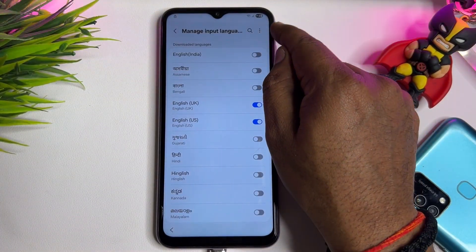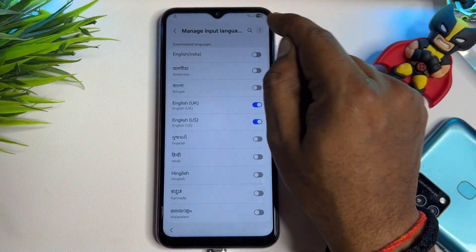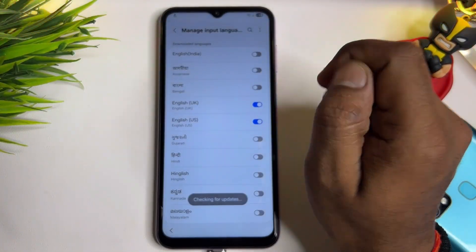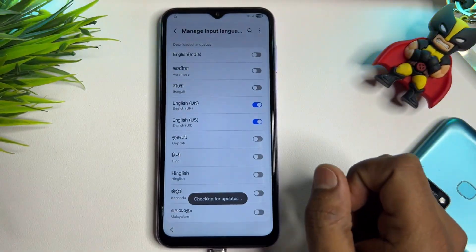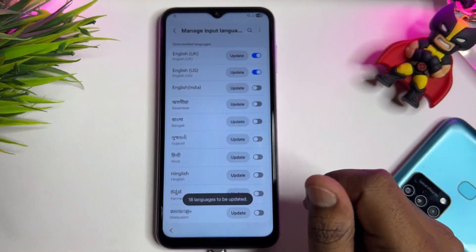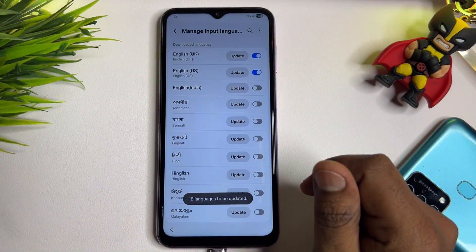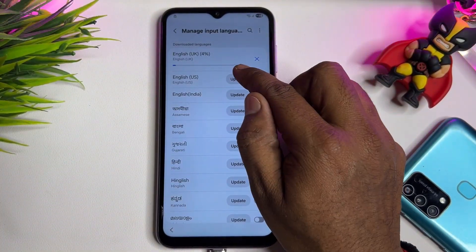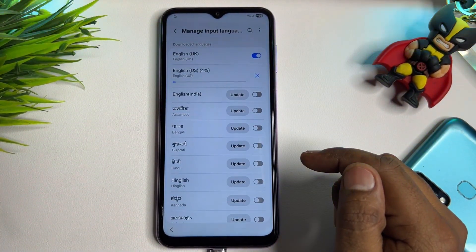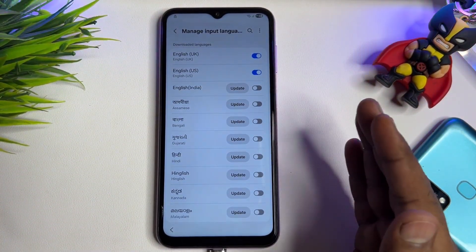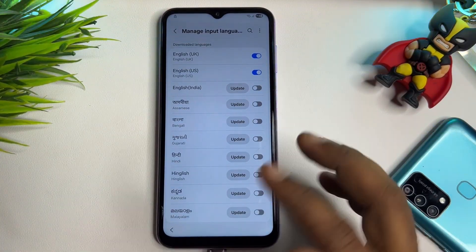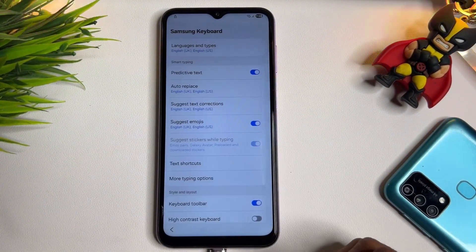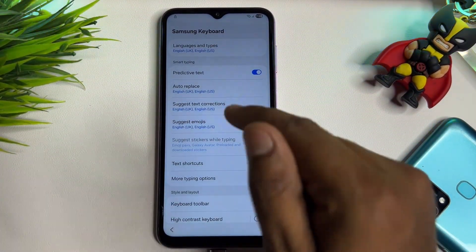Go to the top-right three-dot menu, click it, and click 'Check for Updates.' Wait a few moments. When the update appears on your screen, click the Update option. Once the update completes, go back to the main page.